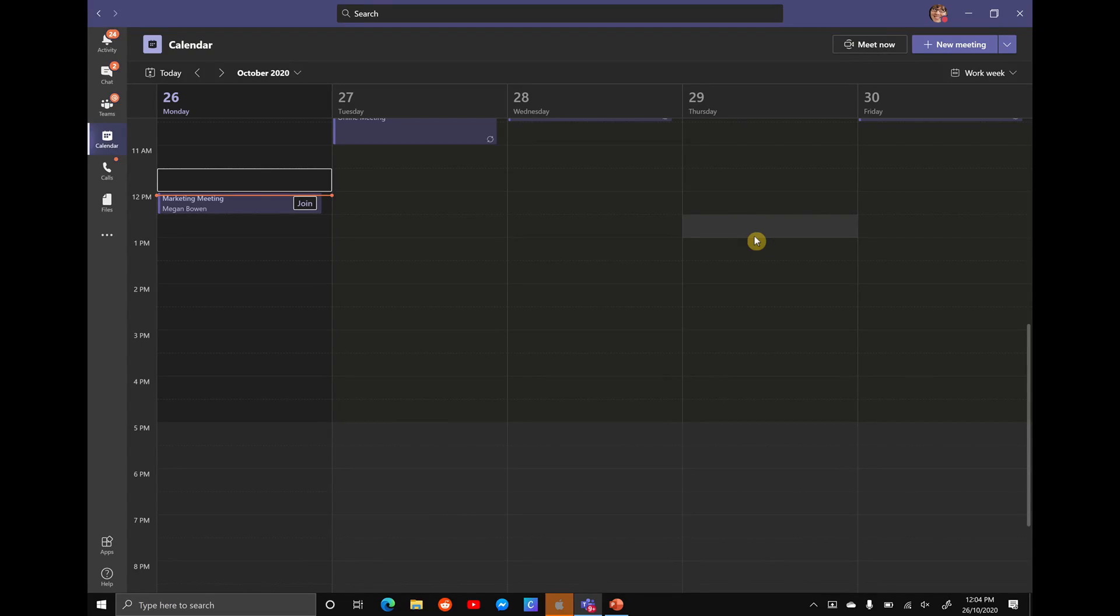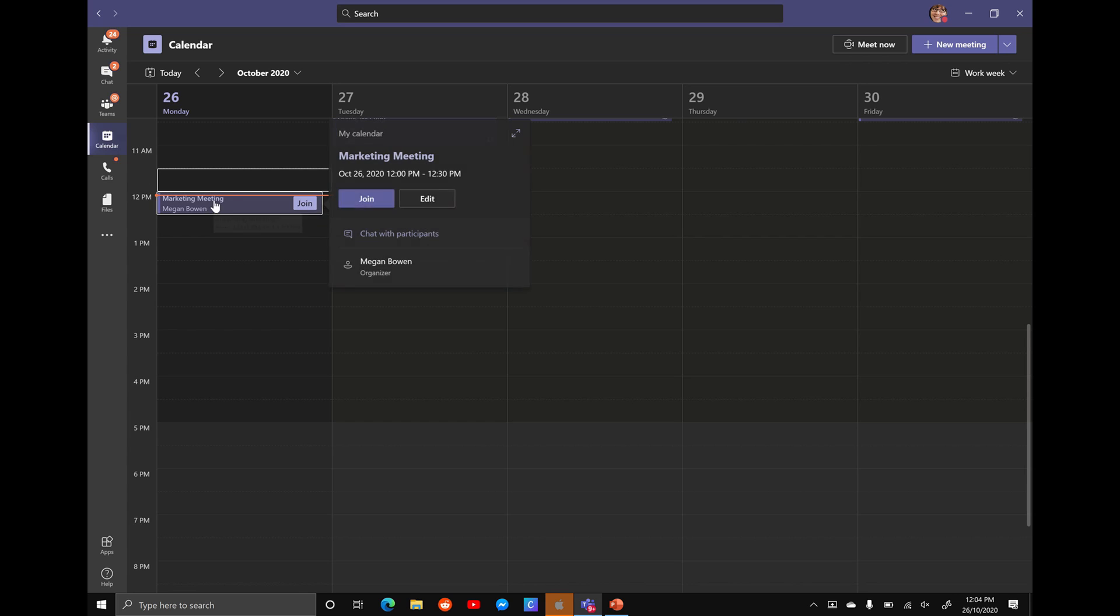So what you want to do is find the meeting in Teams. Over here we have the marketing meeting and we're going to open that up and we're going to hit join.